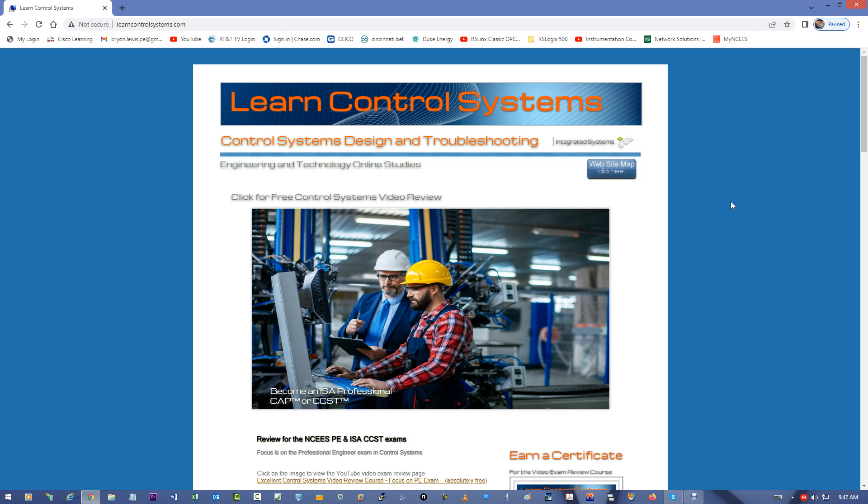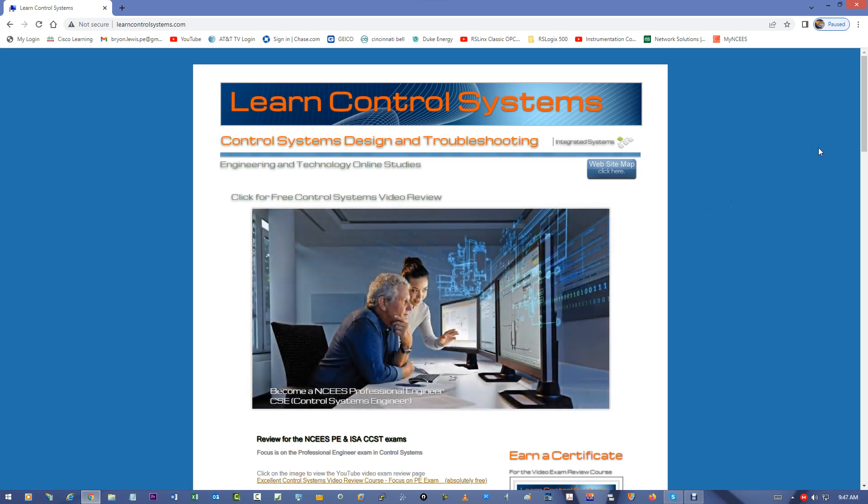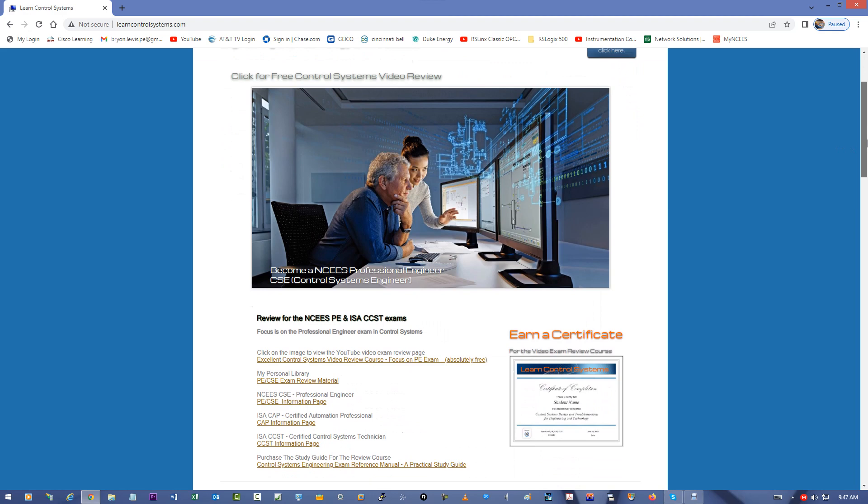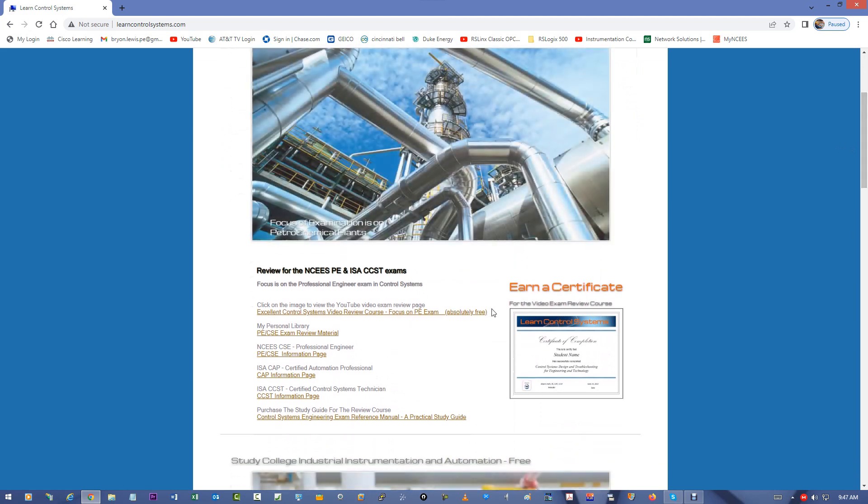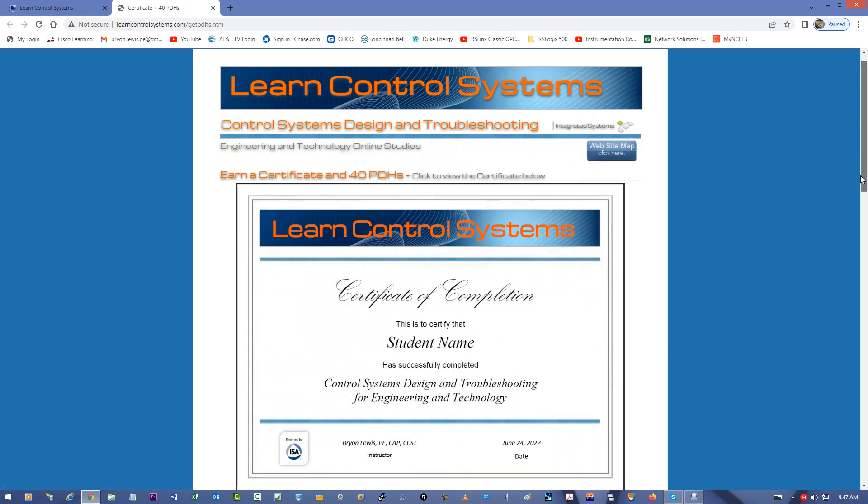So if you go to LearnControlSystems.com, the link will be down below, and scroll down, you'll see Earn a Certificate. So if you click on Earn the Certificate, this is what it looks like if you're interested in getting this.